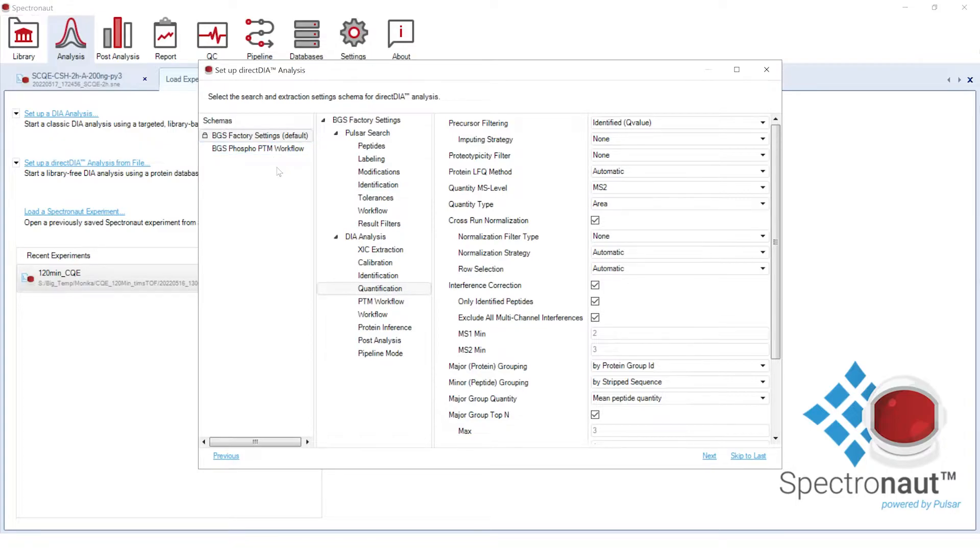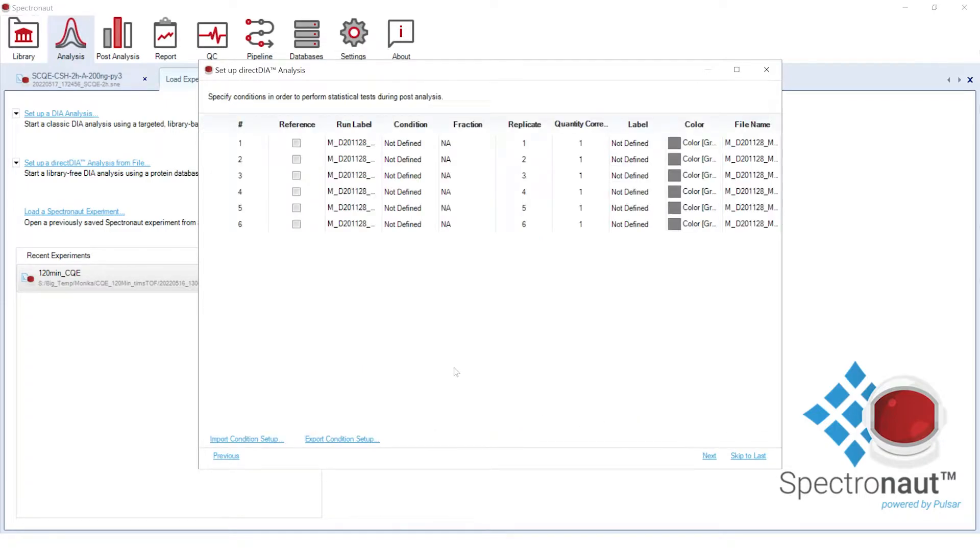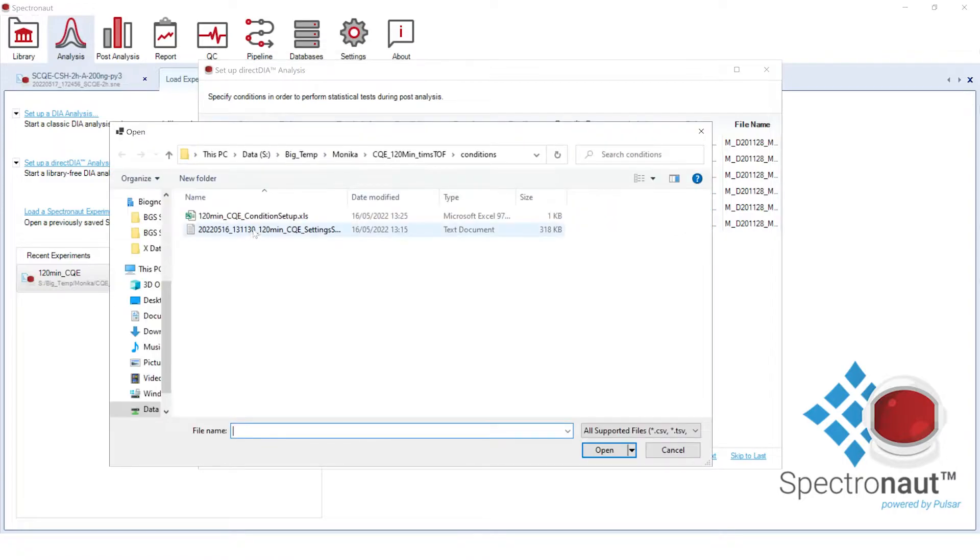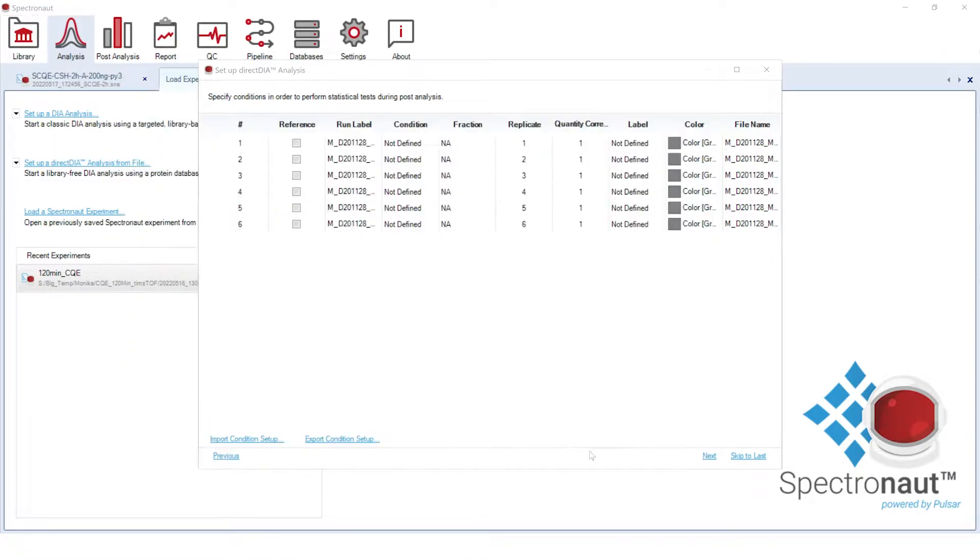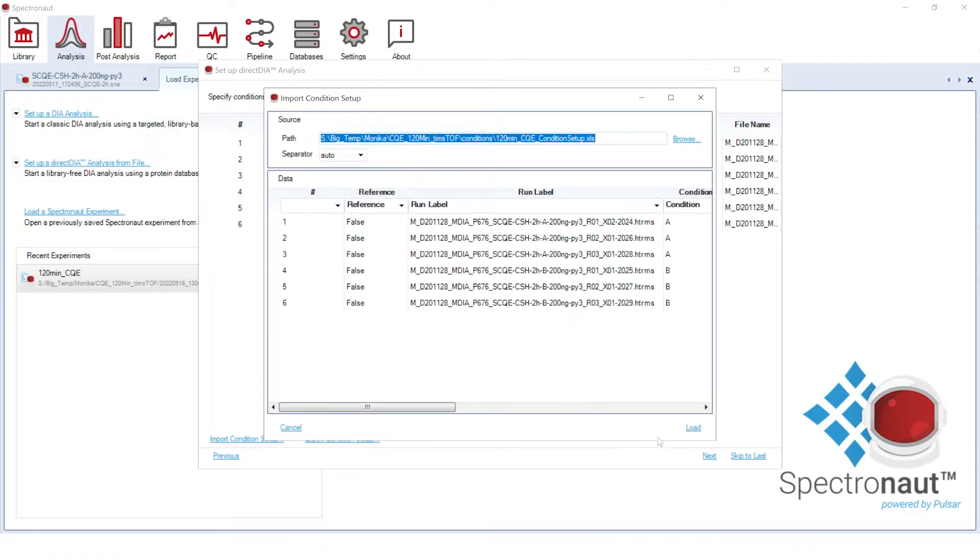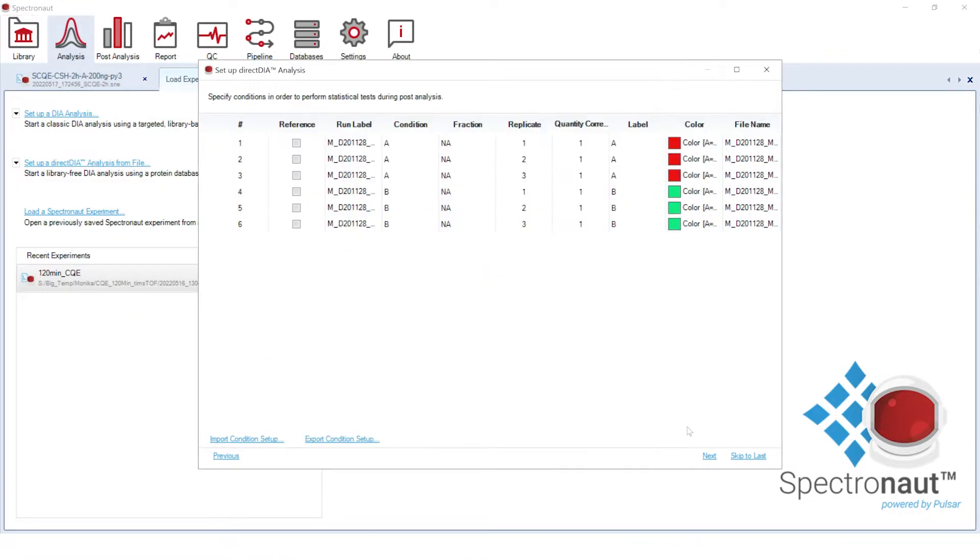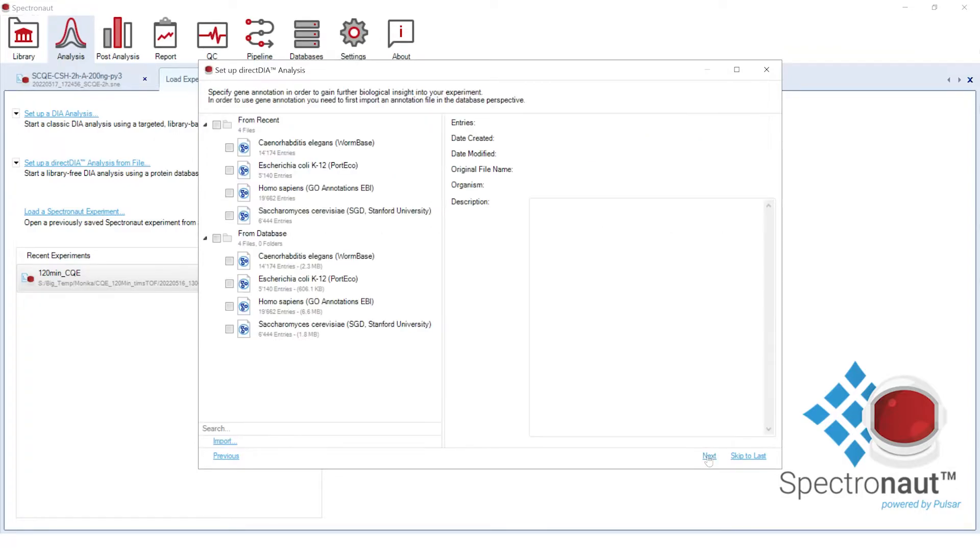In this step, we can specify experimental conditions by editing the condition setup or by uploading a condition setup file, predefined for the given project. Here, you can select the geo-annotation files for the geo-enrichment analysis.